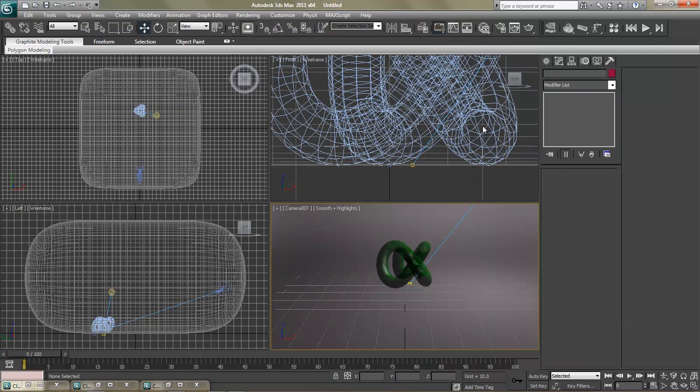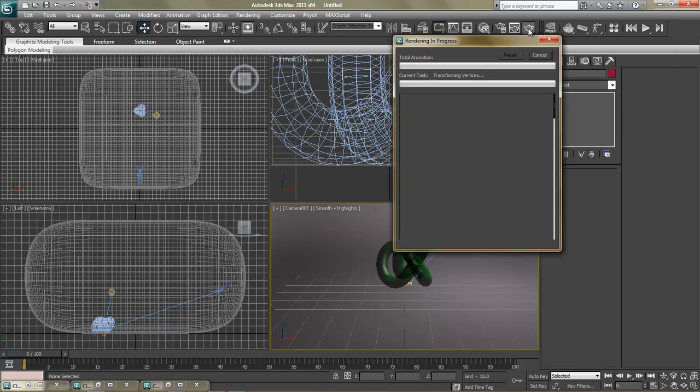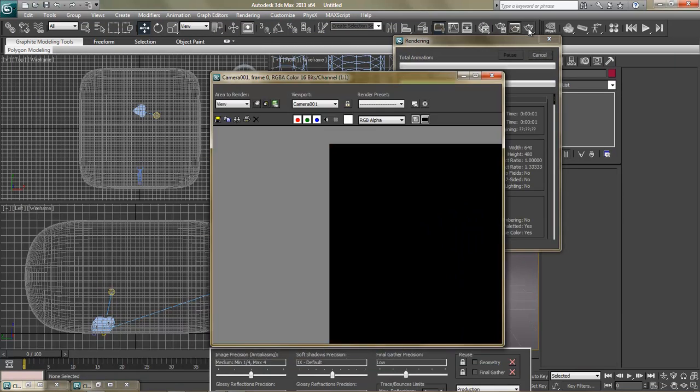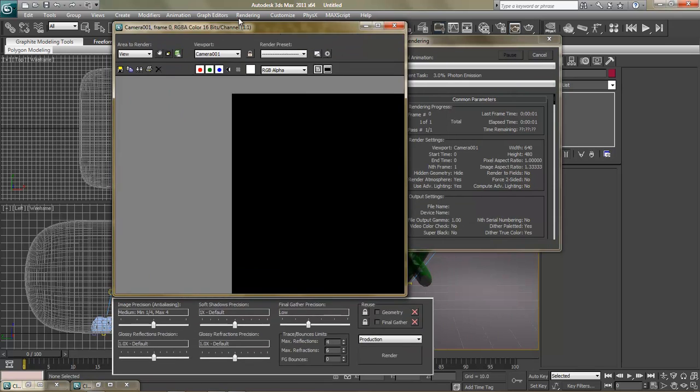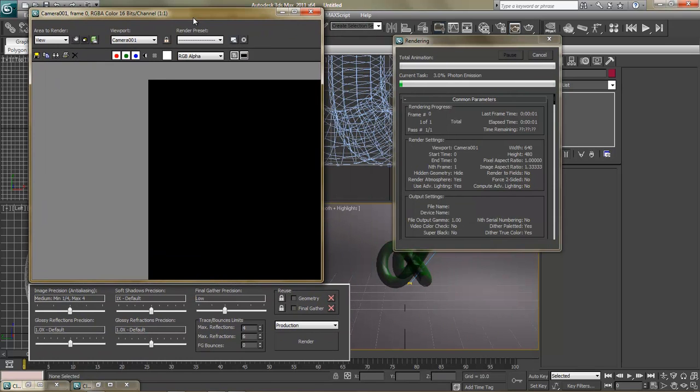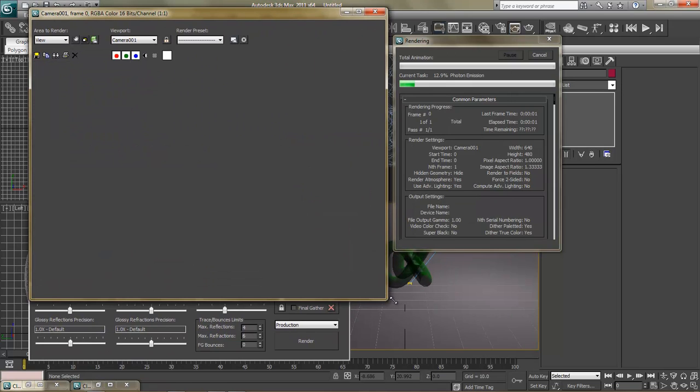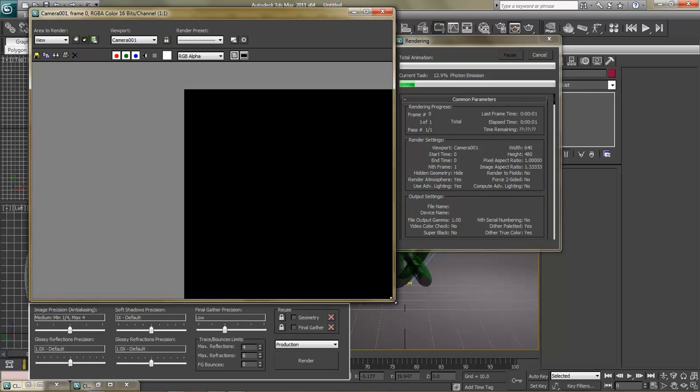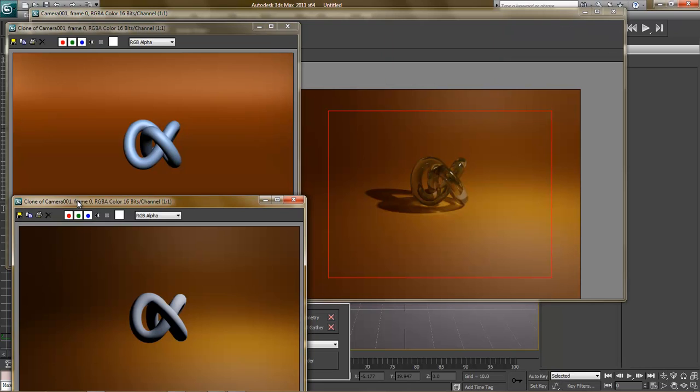So go ahead and select the Torus Knot. We're going to assign the material to the object. And have it selected and assign material to selection. Now that we've done that, let's go ahead and render that. When we start doing these kind of effects, rendering them will take a lot longer time, so be prepared for that. We'll pause this.